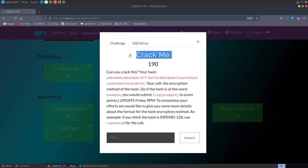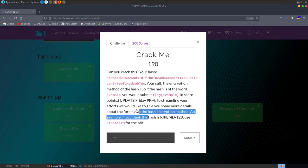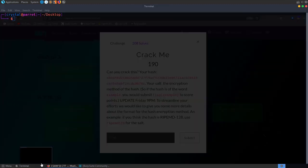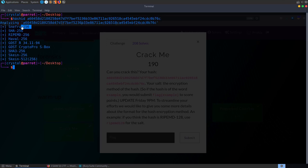The next challenge is called Crack Me. The description says: can you crack this? Your hash is given, and it tells us the salt is the encryption method of the hash. If the hash is of the word 'example' you would need to submit flag{example} to score points. There's also an update clarifying how to specify the salt for the hash. We basically need to crack this hash, so let's go and have a look with hash-id.